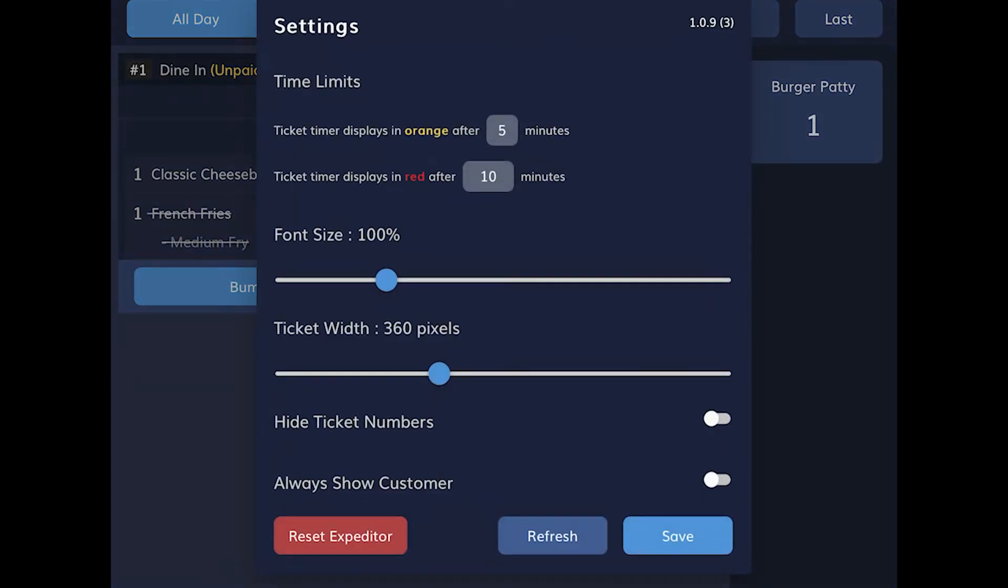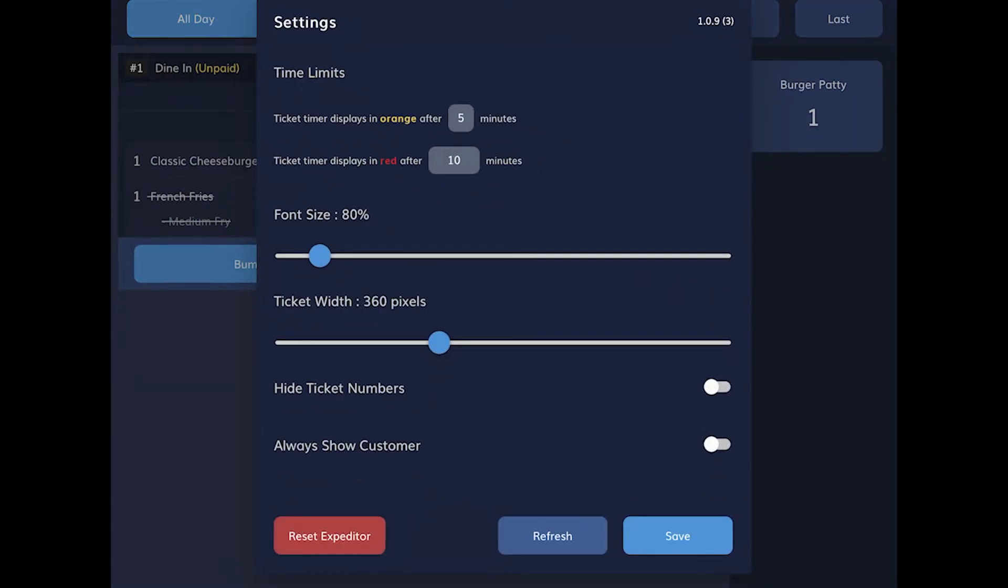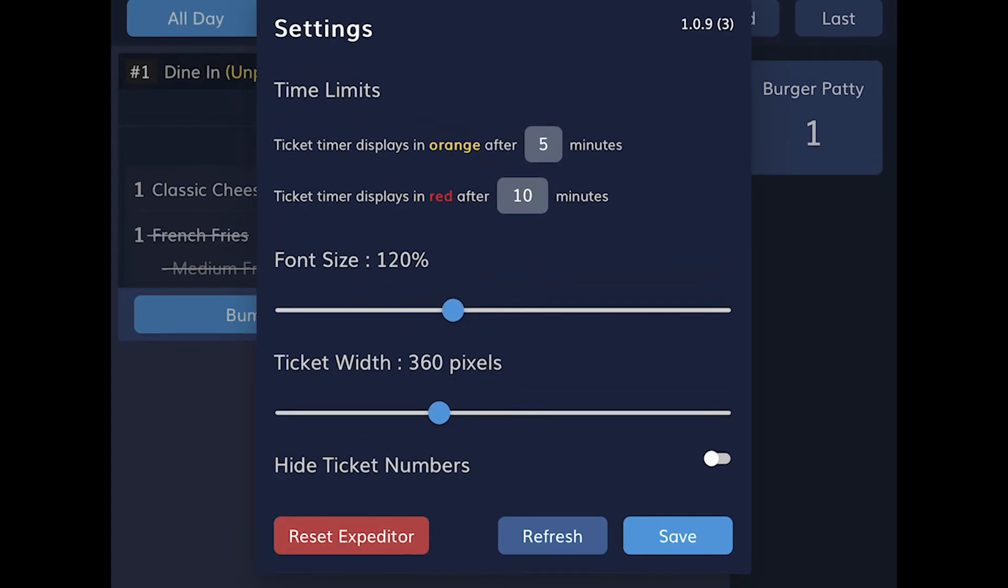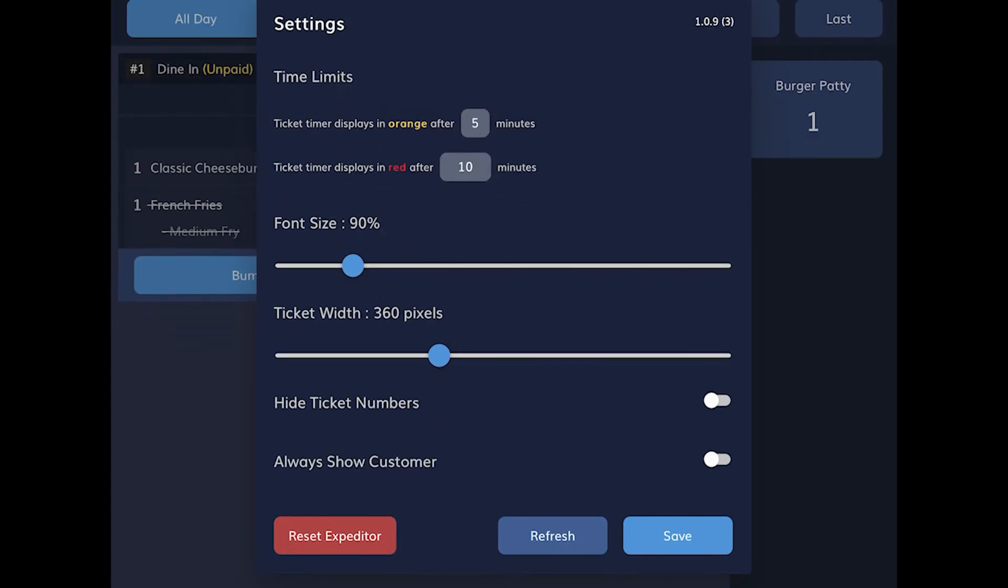Tap Settings to adjust the font size, ticket size, and the sounds that are used for alarms. If you want to choose a different queue for this KDS screen, tap the Reset button, and select the queue you want to use.